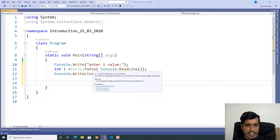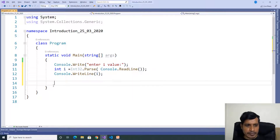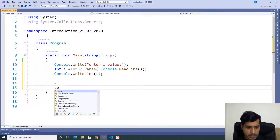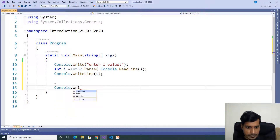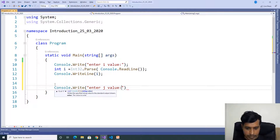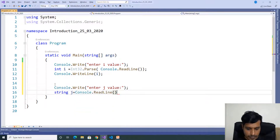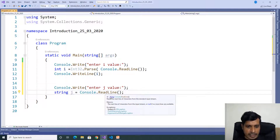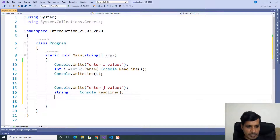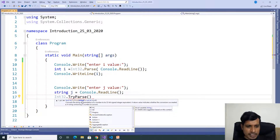Here we are converting string to integer using the parse method. We have one more method — the try parse method. Now we will use try parse to convert string to integer. Read the input from the command prompt: console.write enter jValue, string j equal to console.readline. The readline method returns a string, we are storing it in a string so we don't have any issue. Here we use int32.TryParse, which takes two parameters: one is string, another one is out int.